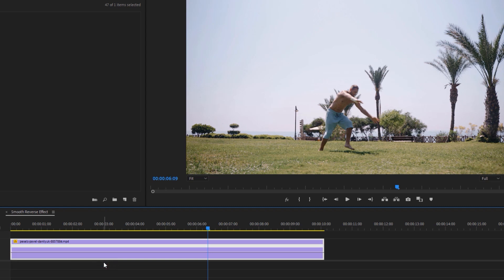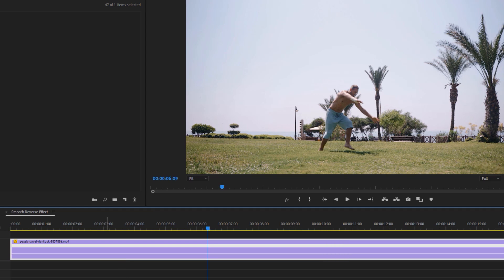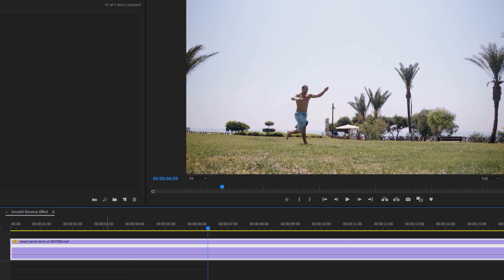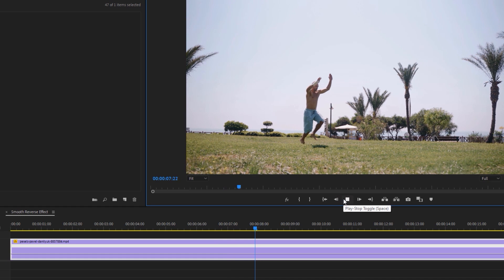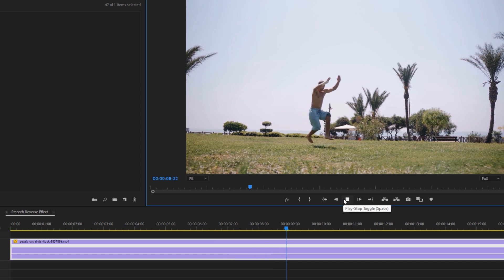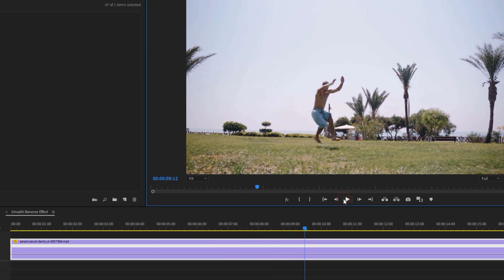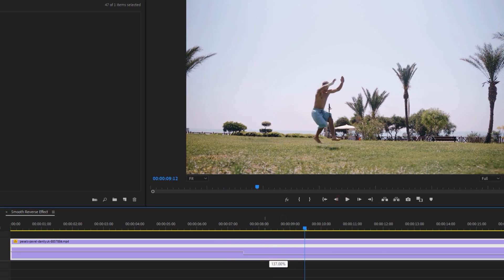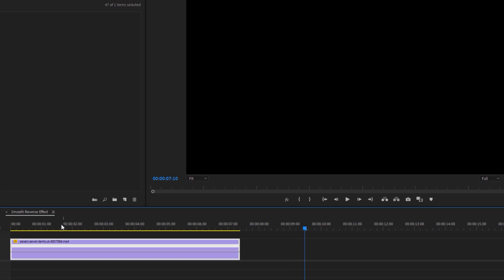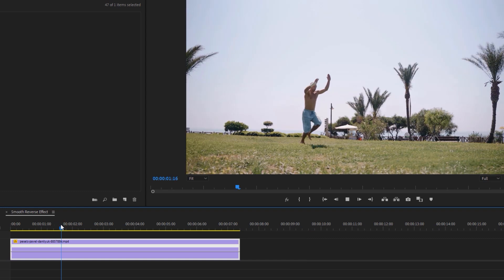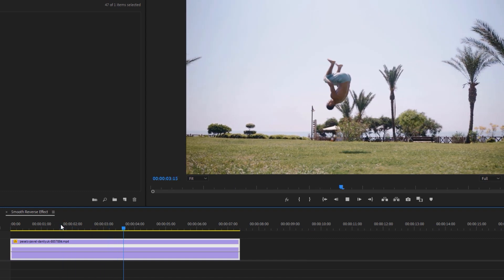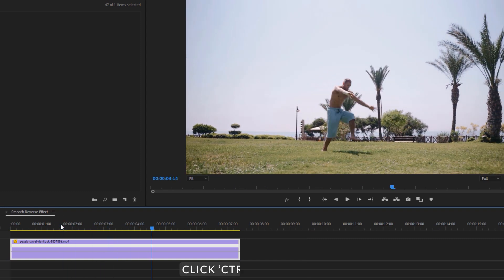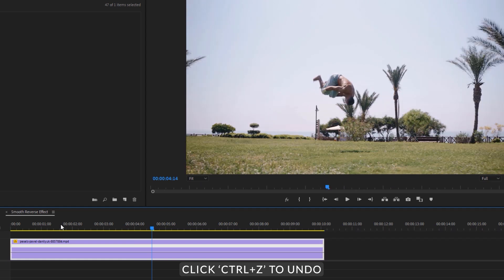You can see a new speed remapping line. If you drag it down, the speed of your clip will slow down. If you drag it up, your clip speed will be faster. Now click CTRL plus Z and move to the original speed.